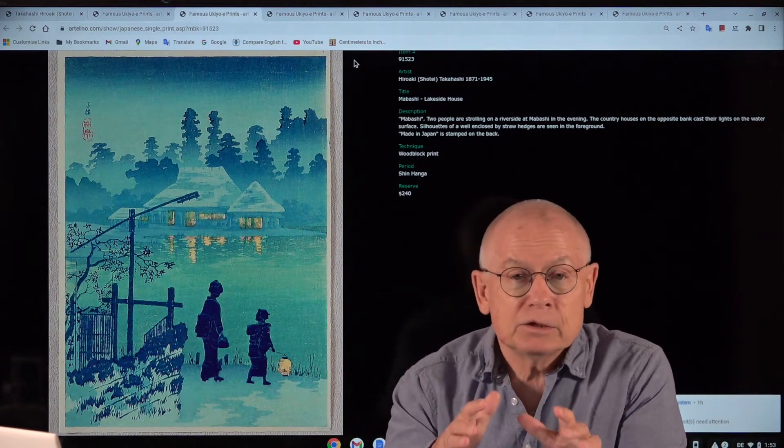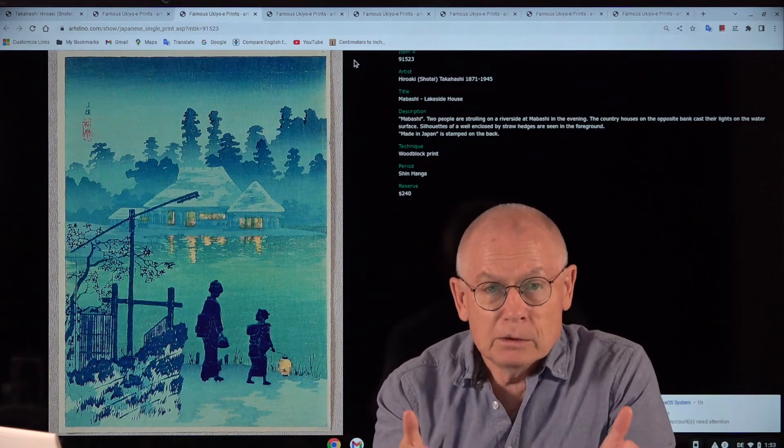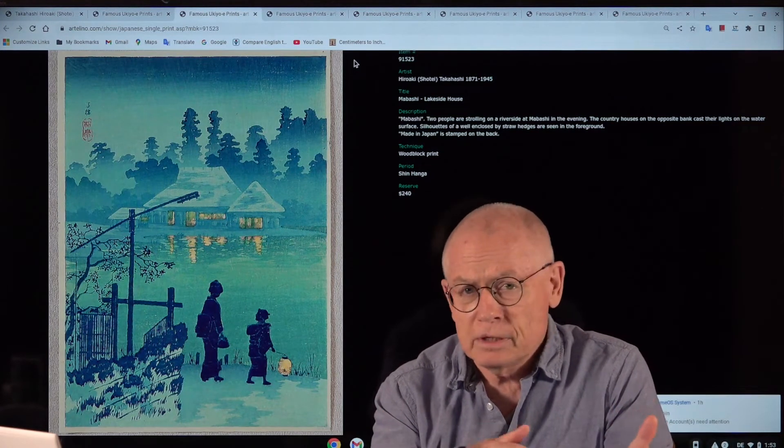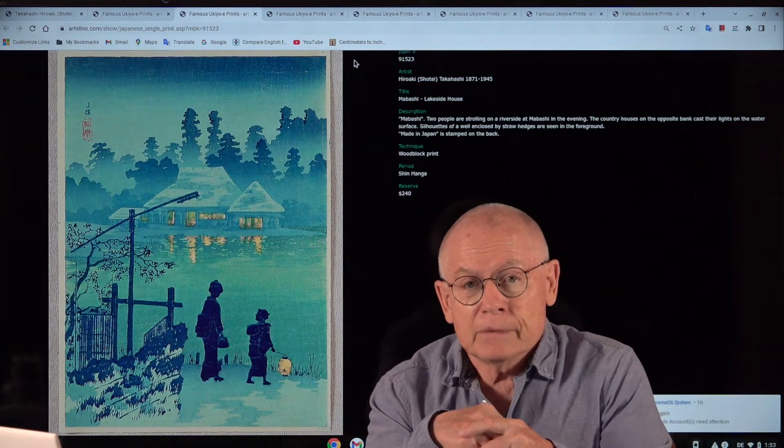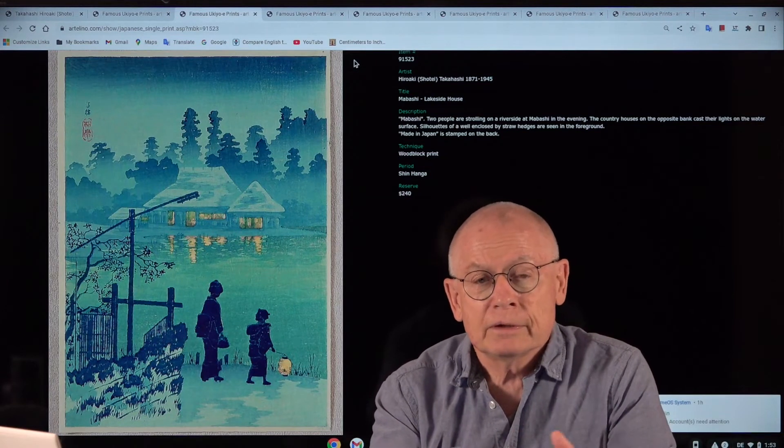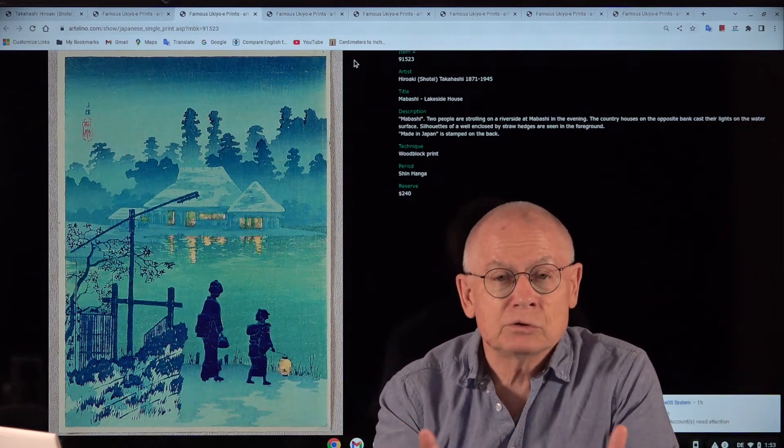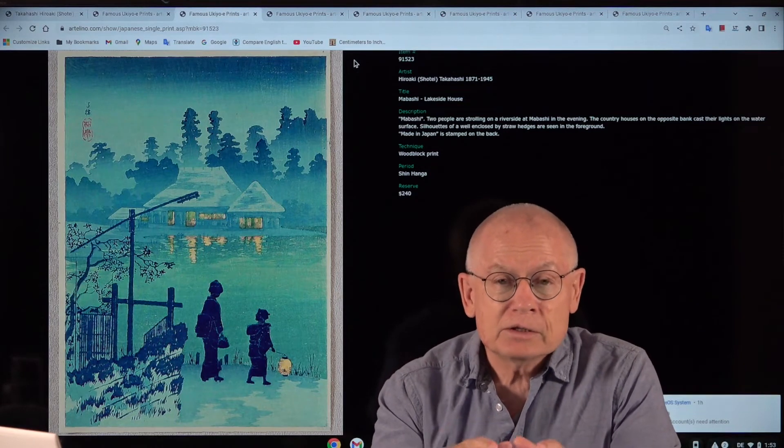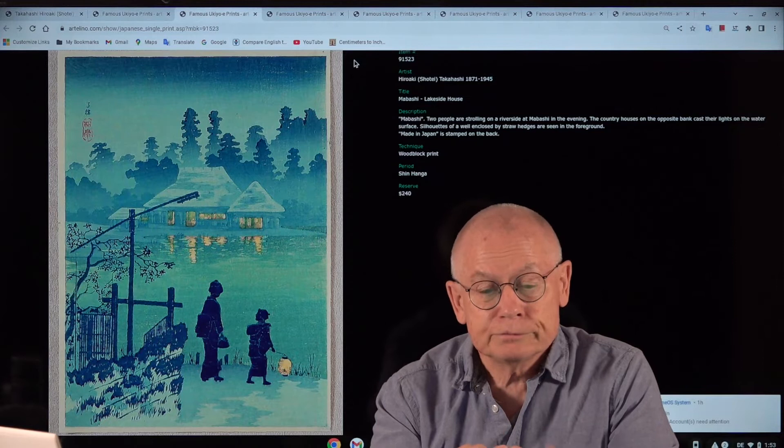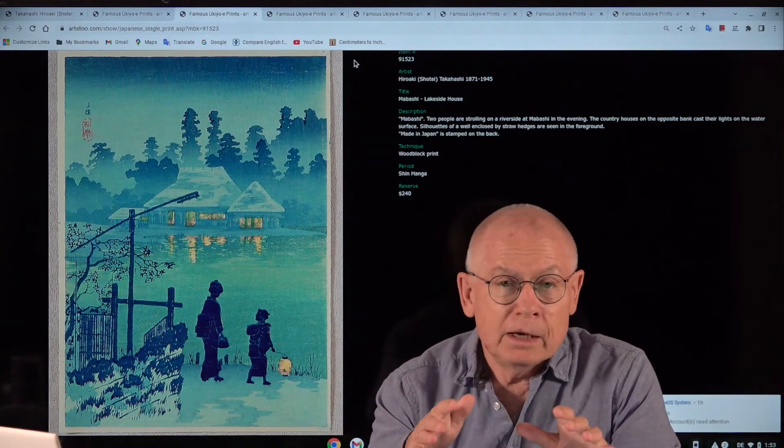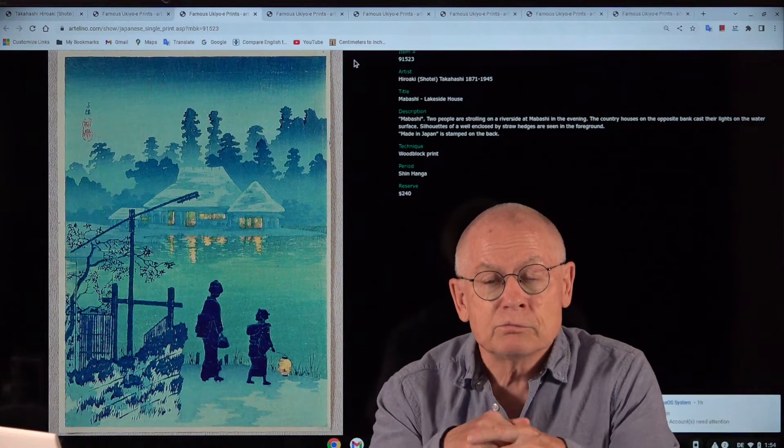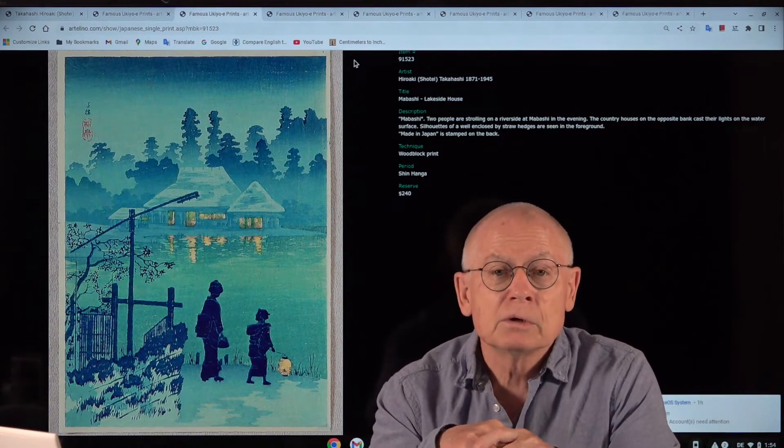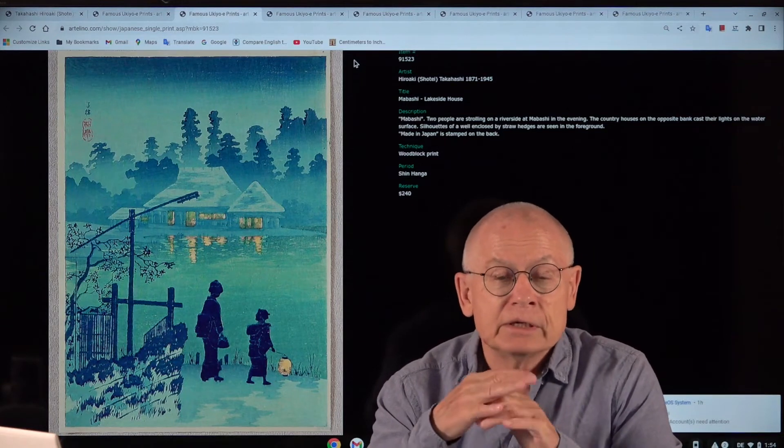However, in 1923 was the great Kanto earthquake which destroyed 90 percent of Tokyo, especially by the fires which raged after the outbreak of the earthquake for two or three days. And these fires also destroyed the office, the studio of Watanabe Shotsaburo. And because the blocks and the unsold prints were stored in the studio, they were completely destroyed.